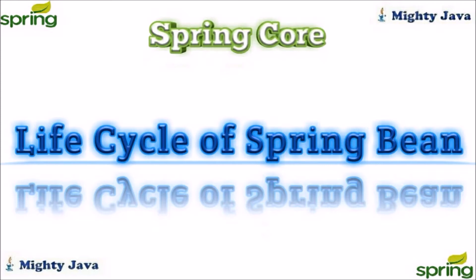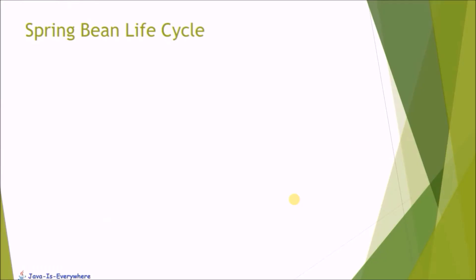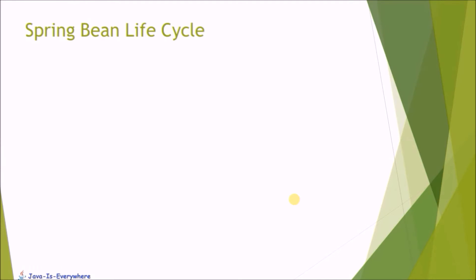In this video, we will see the life cycle of Spring bean and bean post processor with an example. Let's first see the life cycle of Spring bean.